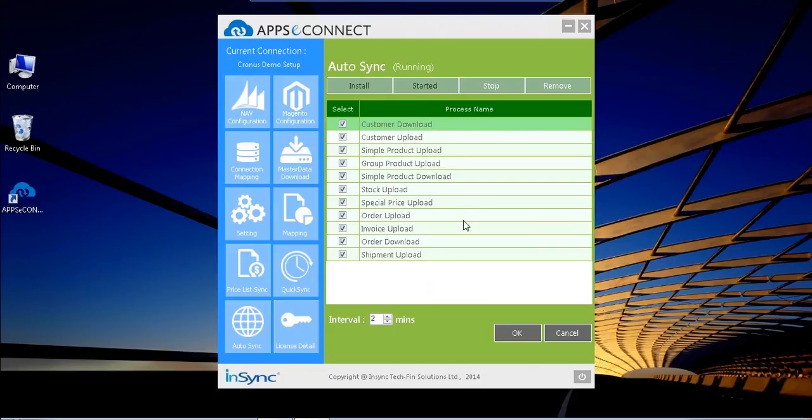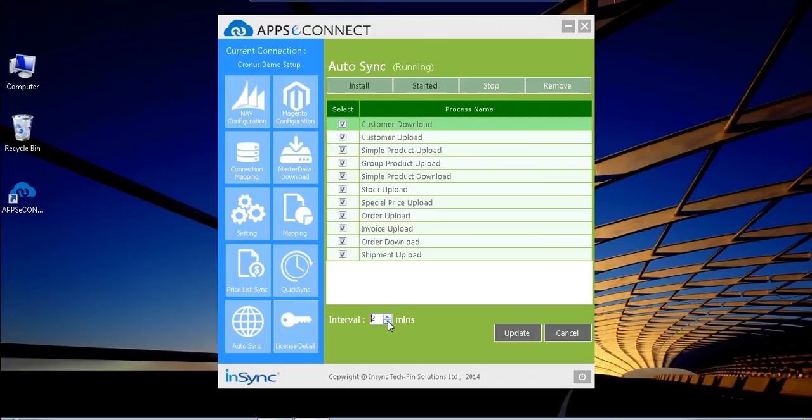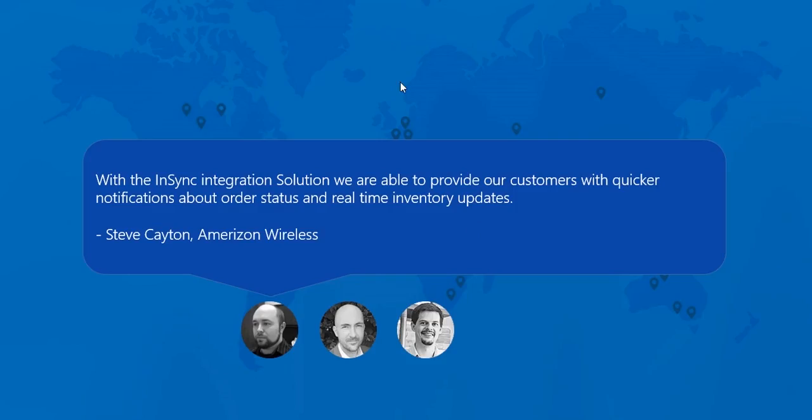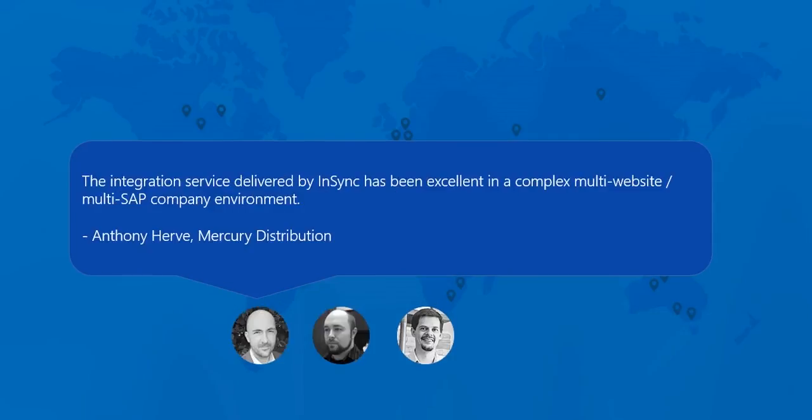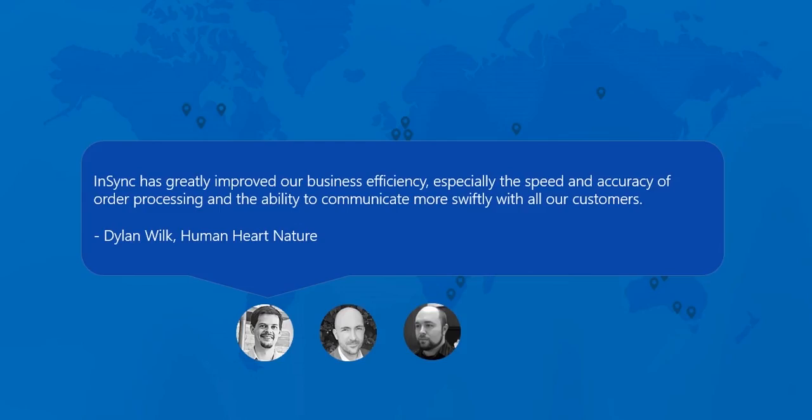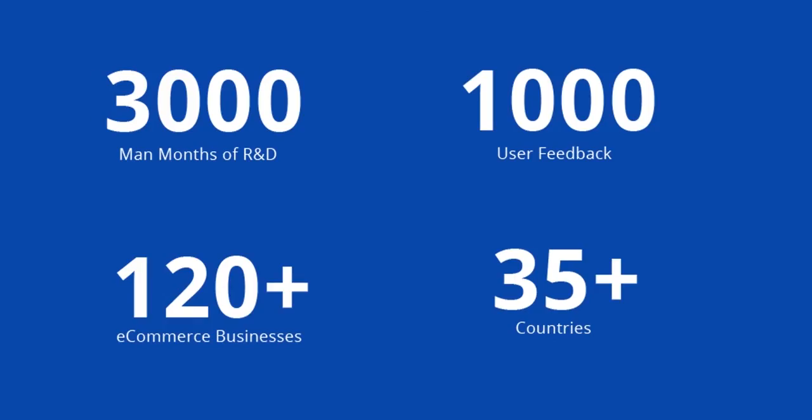As well as I can configure the integration sync interval time. I can increase this time as per my business process, or I can configure it to the lowest minimum 2 minutes - my interval time for both the systems to talk to each other. Now you can see what customers are saying about AppC Connect. AppC Connect is used by more than 120 eCommerce businesses across 35 countries. The connector increased during last 4 years with more than 3000 man months of research, as well as based on customers and partners feedback, covering complex e-business scenarios. AppC Connect made the integration easy.